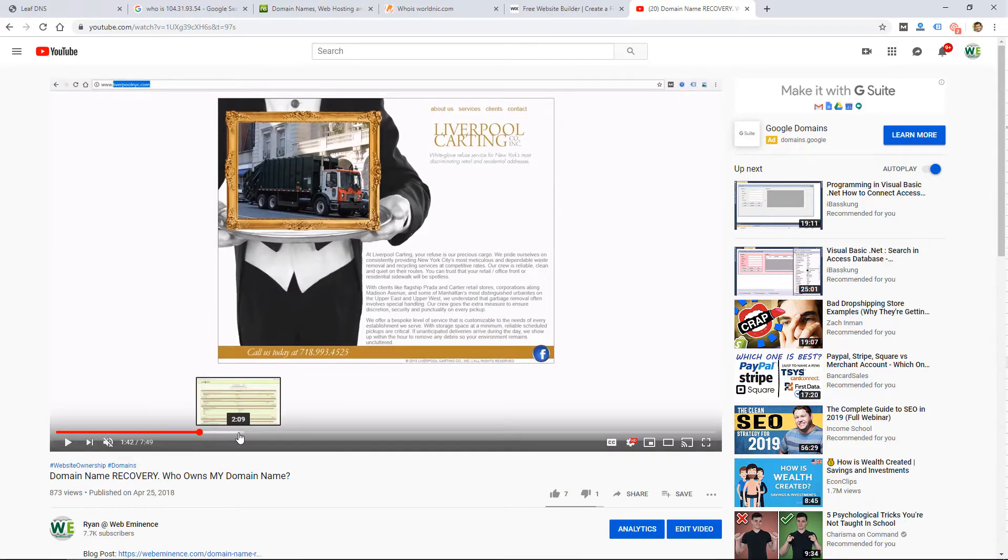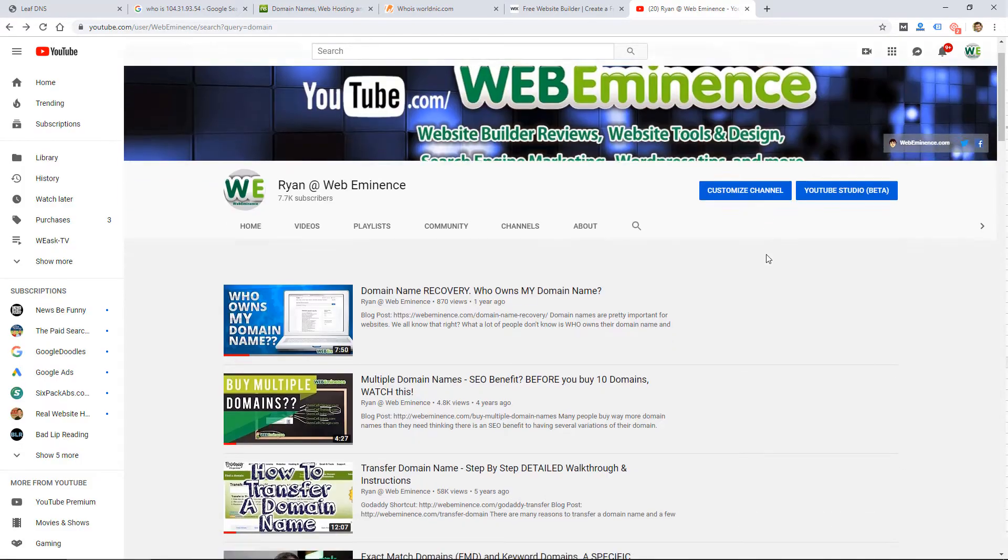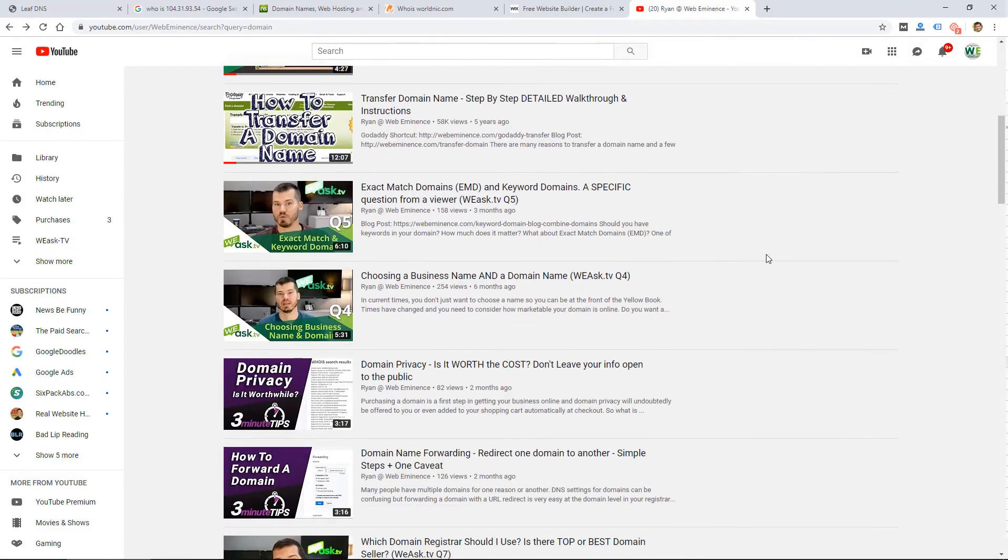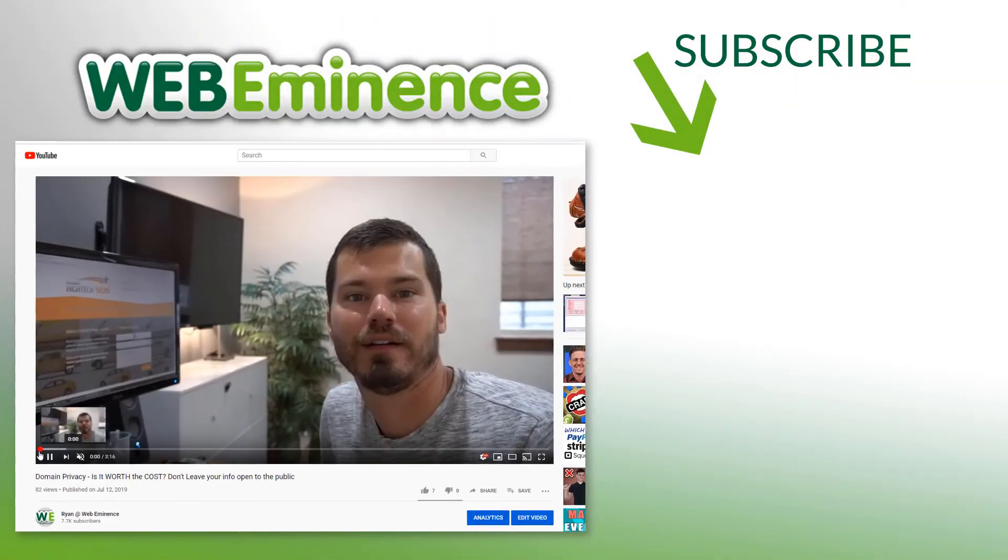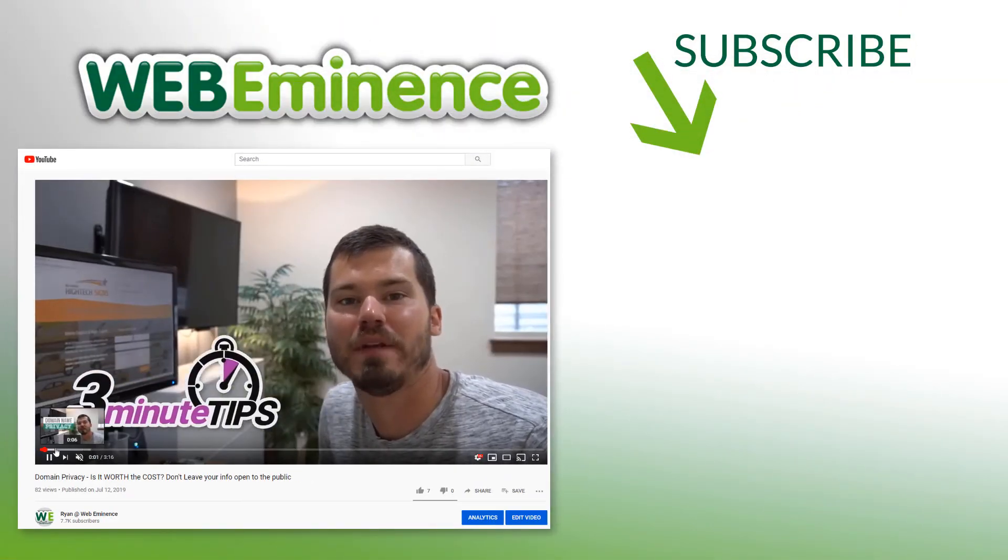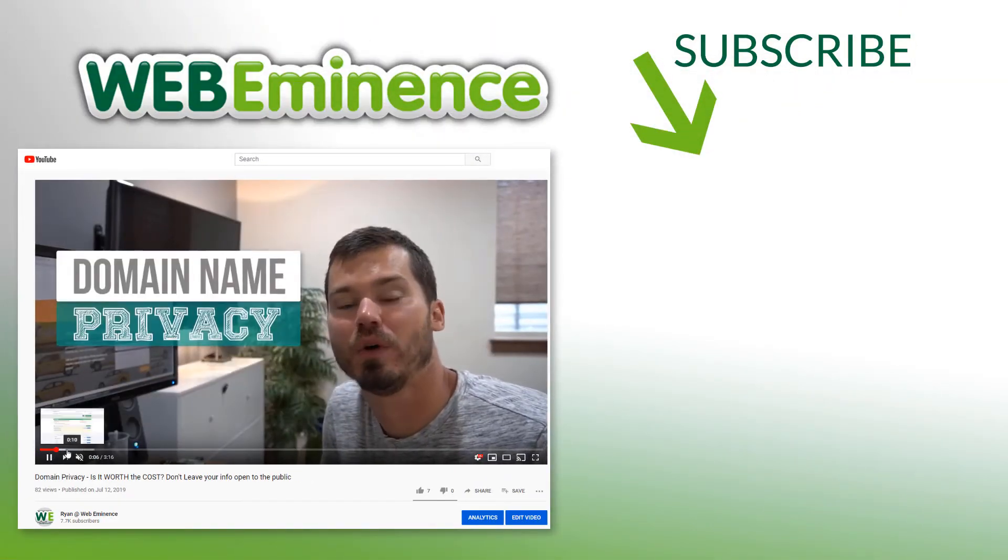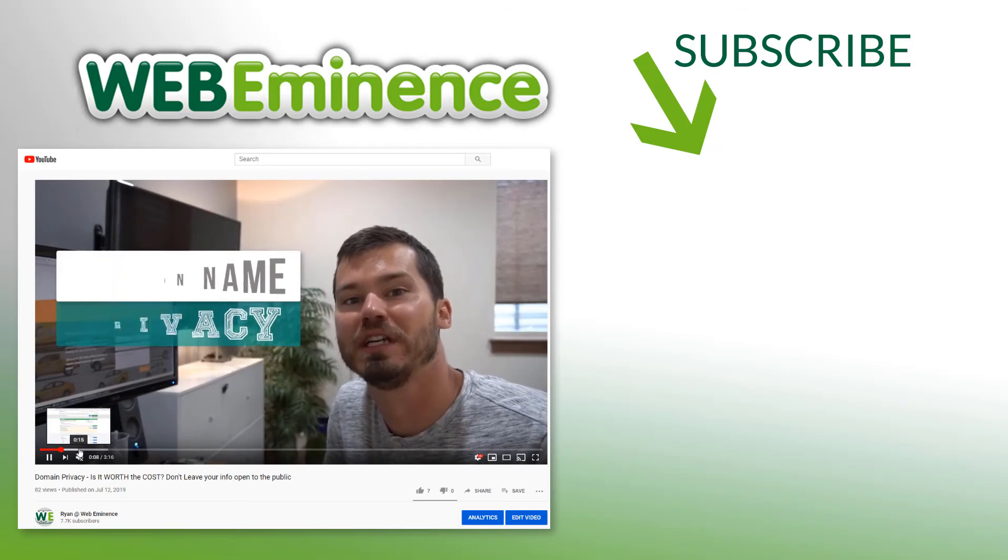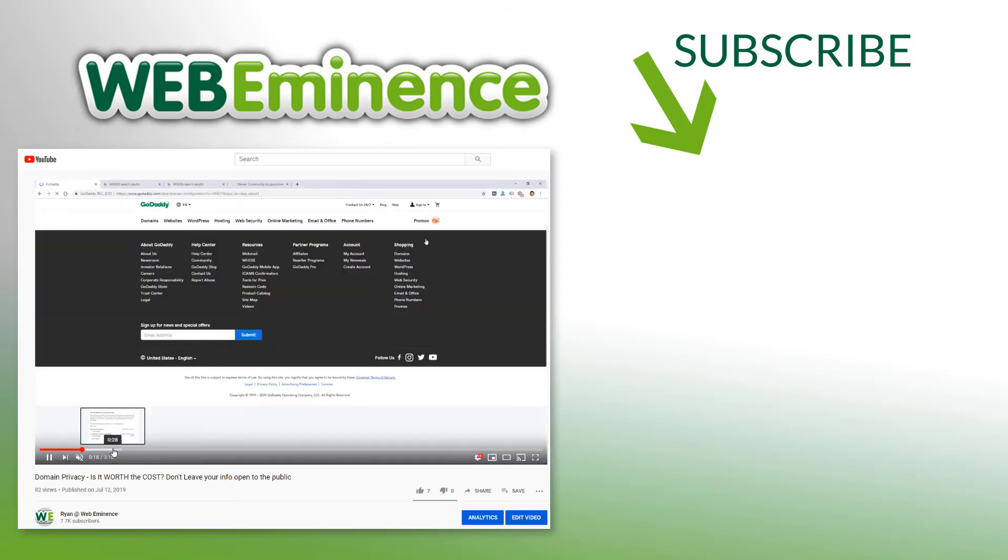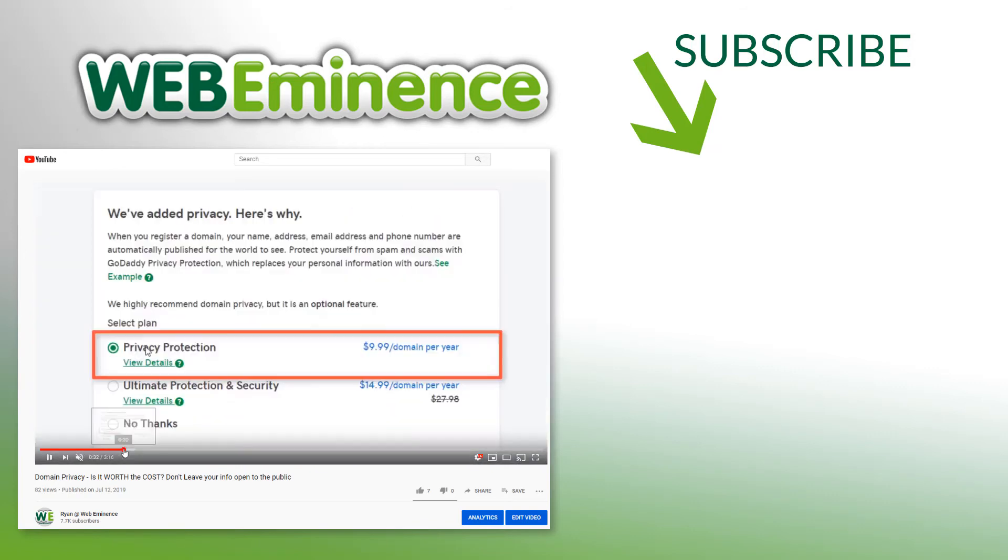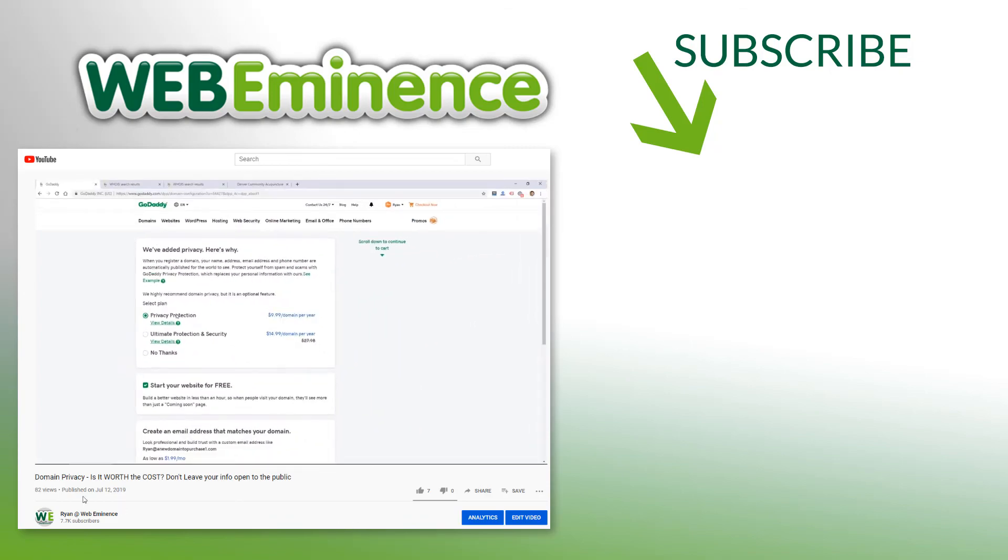but I go into some more details on recovering your domain name. If all of this scares you or the fact that all of this info is public, check out my video on domain name privacy, as that is a way of hiding some of this information—this ownership information—so people cannot see all of this info. Check out that video, both of those videos, and we'll see you there.